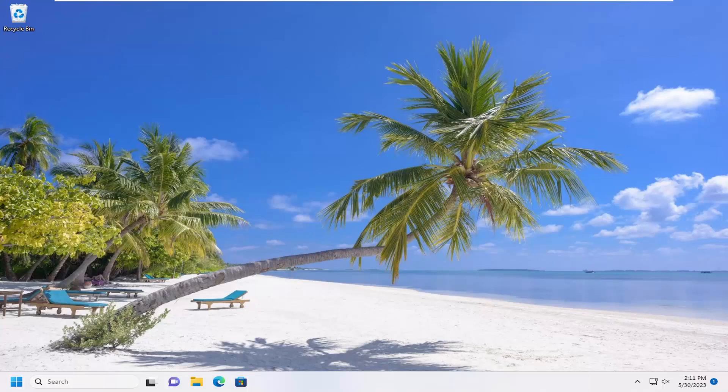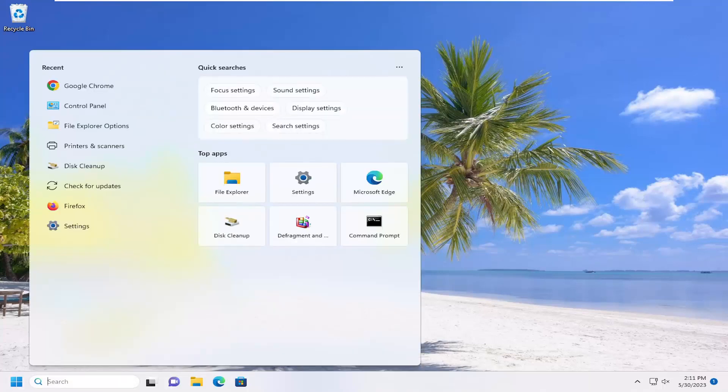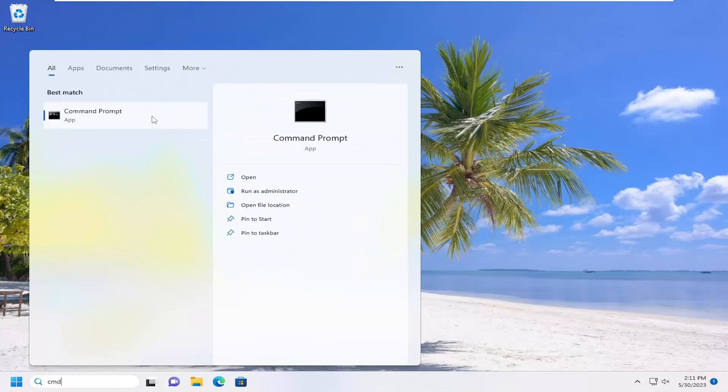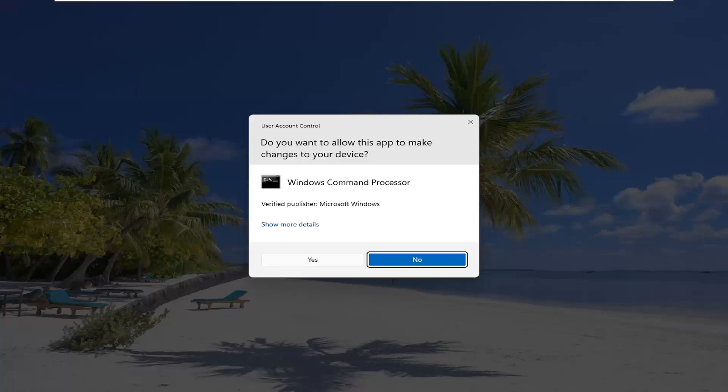We're going to start off by opening up the search menu, type in CMD. Best match will come back with command prompt. Go ahead and right click on that and select run as administrator. If you receive a user account control prompt, select yes.